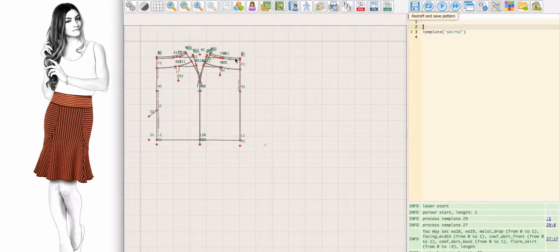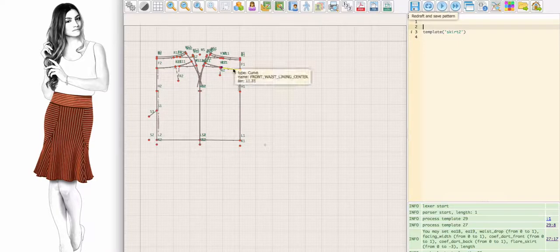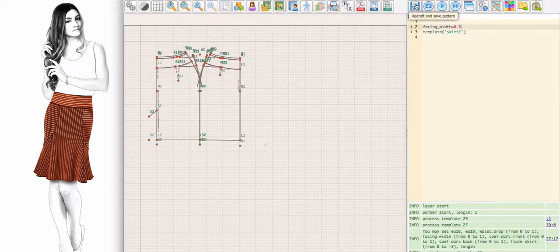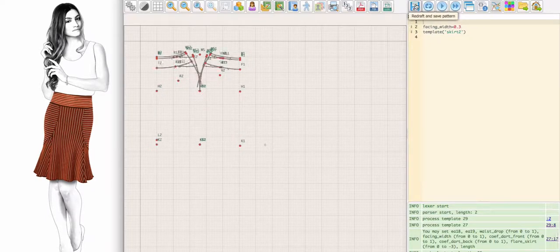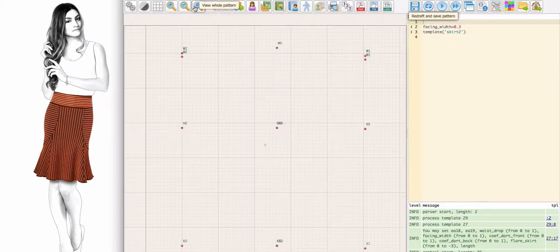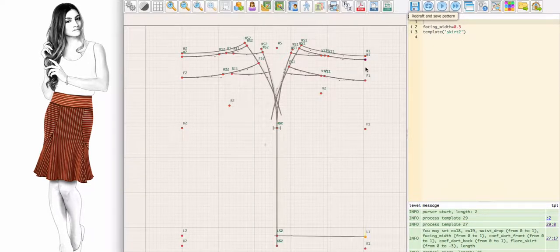If you are not happy with the height of the waistband, you can change it by using this variable. Let me zoom in to see the centimeter lines.